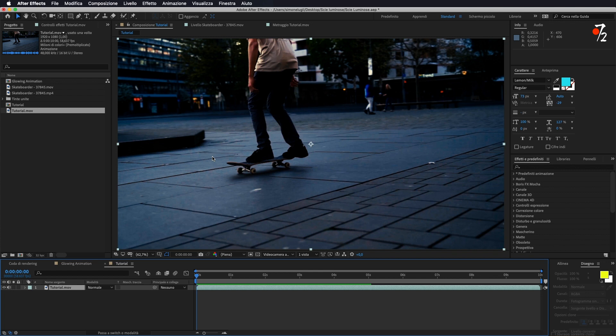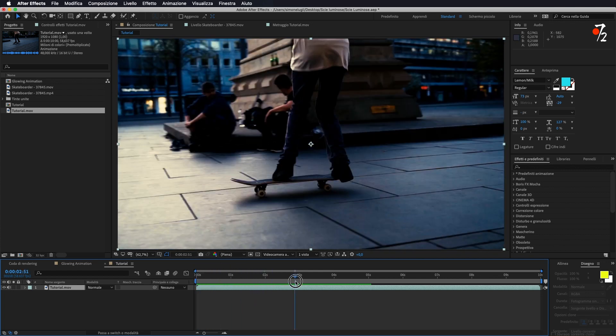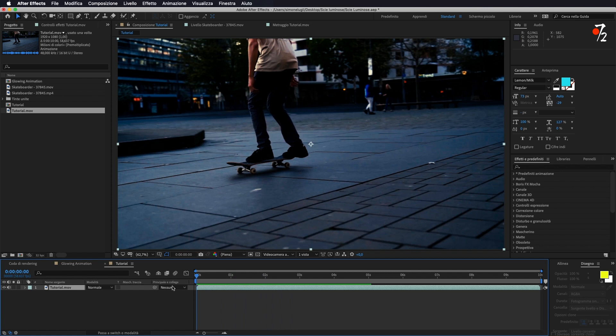Ho aperto After Effects, ho importato il video di questo skater e sostanzialmente si può fare in due modi questo effetto. Innanzitutto ci tengo a precisare che non servono plug-in aggiuntivi, quindi si può fare tutto con le opzioni standard di After Effects.